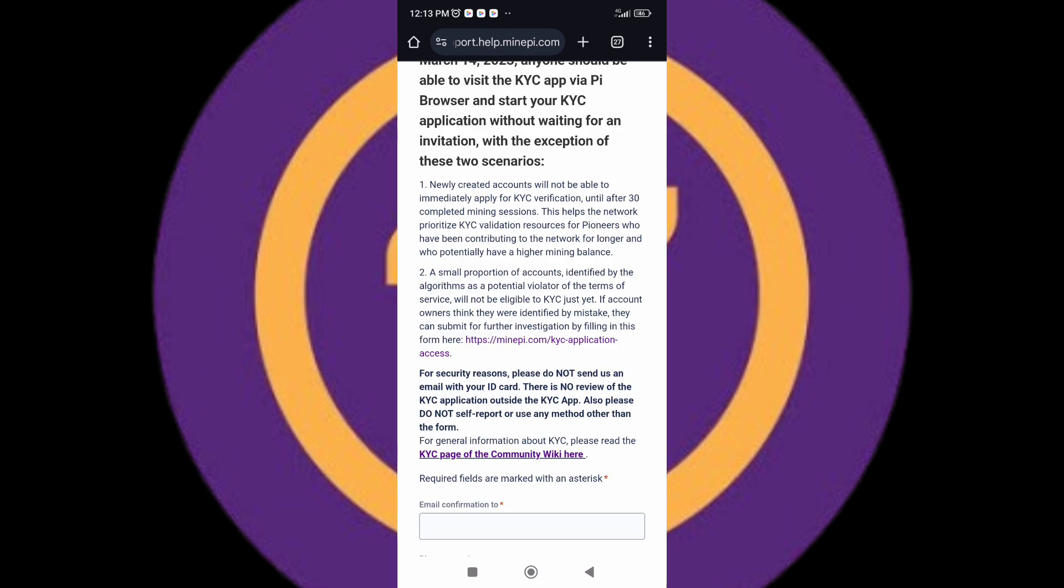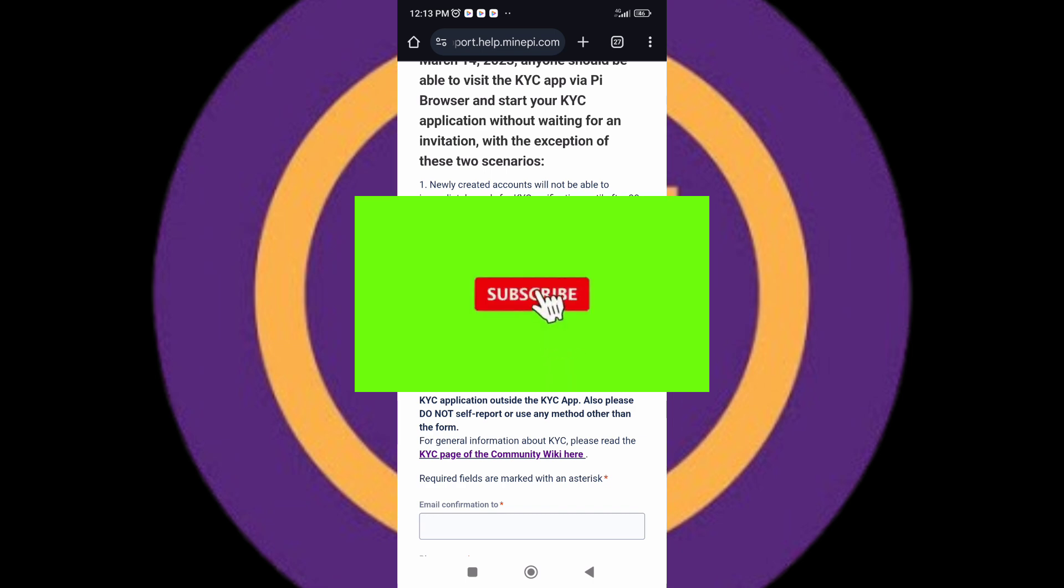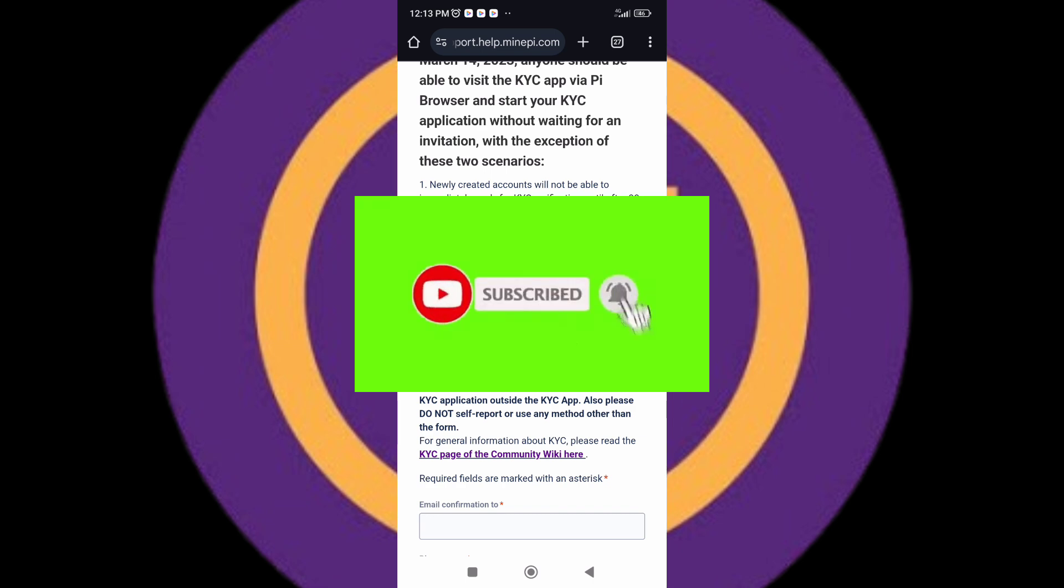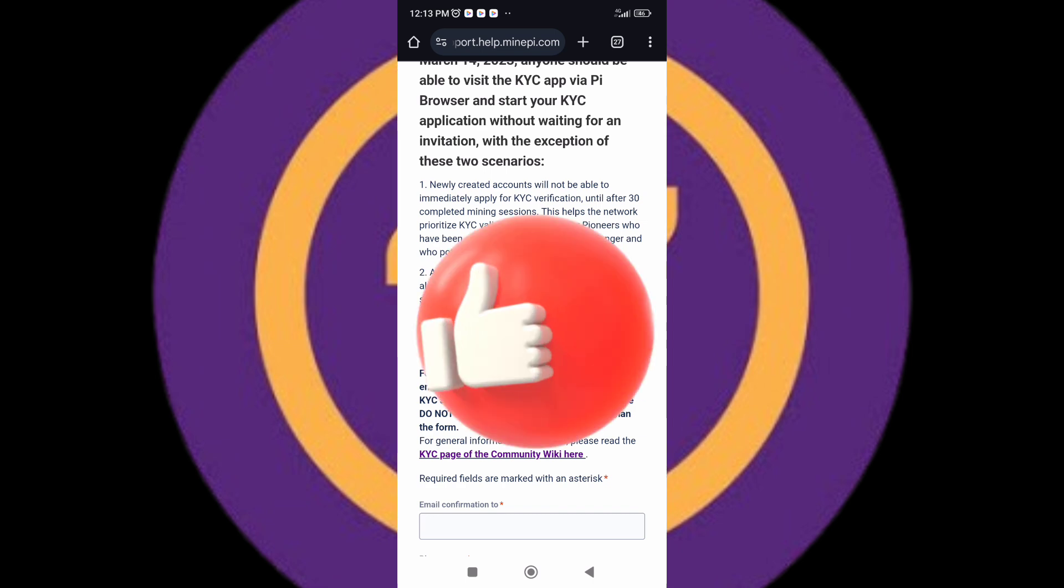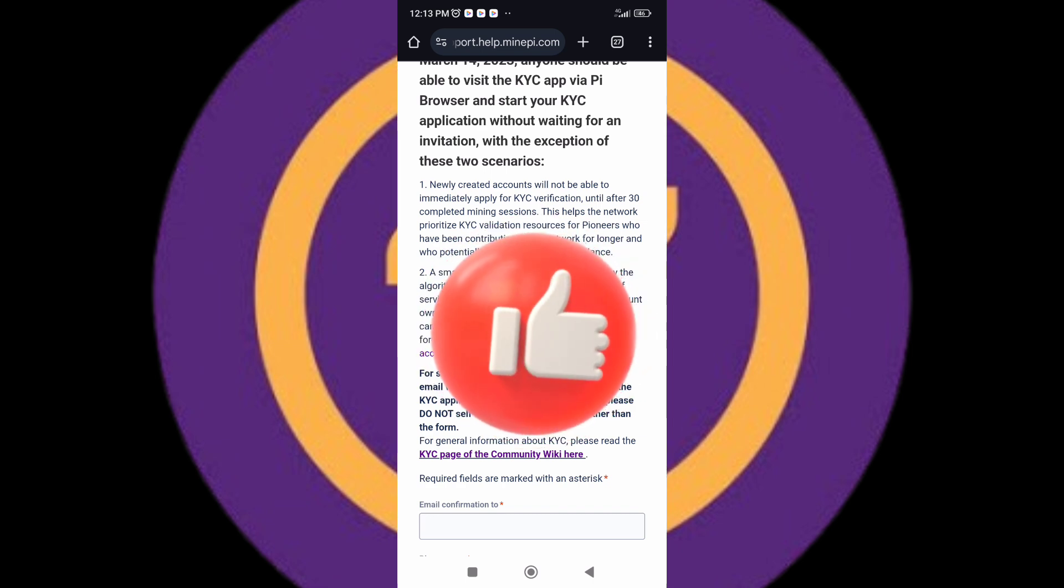That is it guys. If you find this helpful, all I want you to do for me is just to hit the subscribe button below and click on the bell icon so you'll always be the first to be notified each time I upload a new video like this. Like this video. See you in my next video guys.